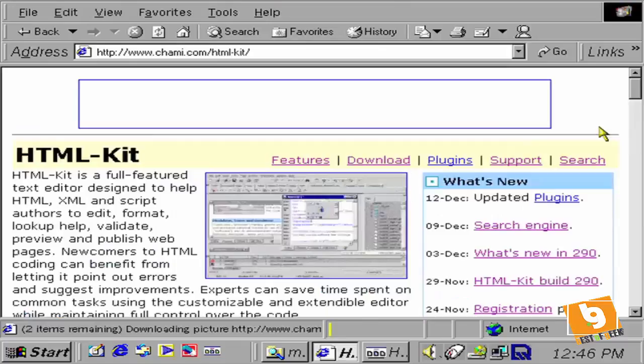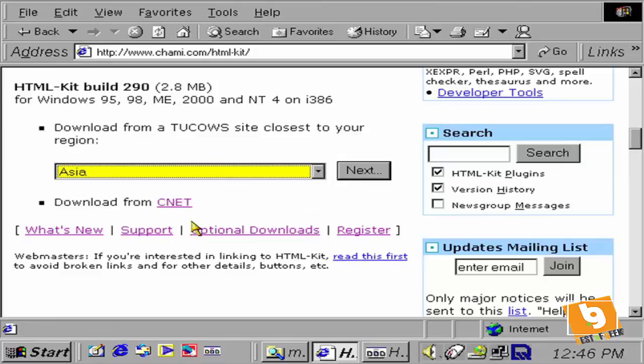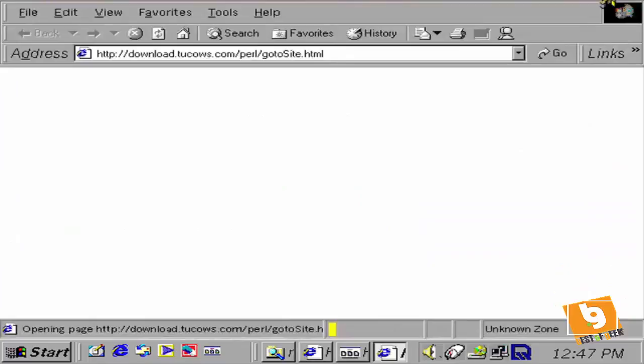Once there, we click on HTML Kit, choose our region—in my case Asia is the closest to Australia—and click on next.